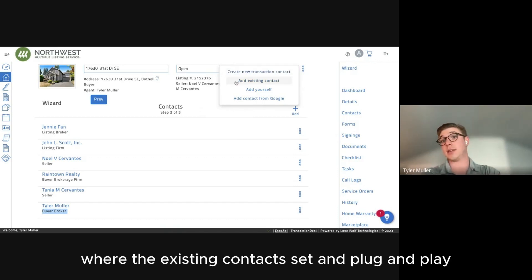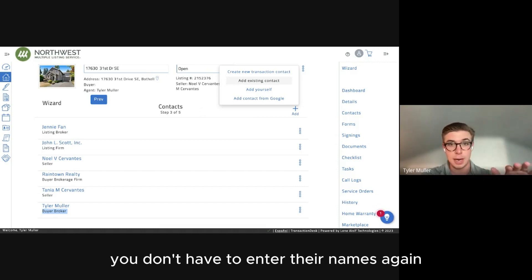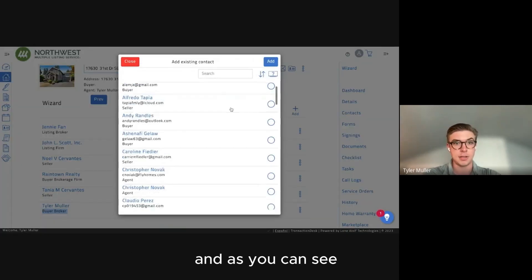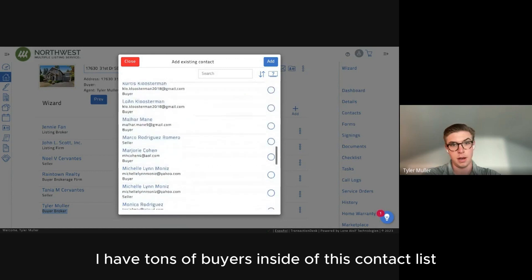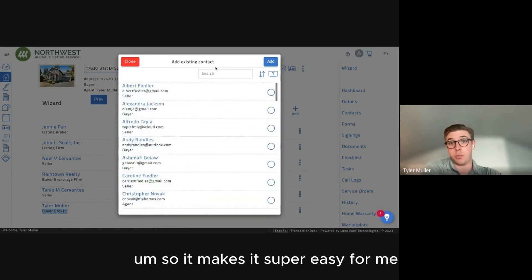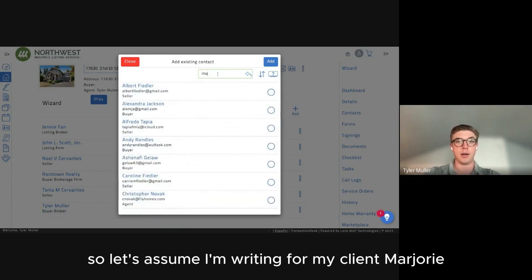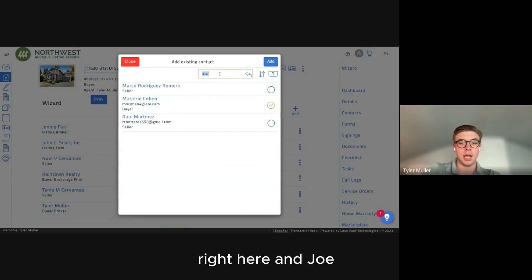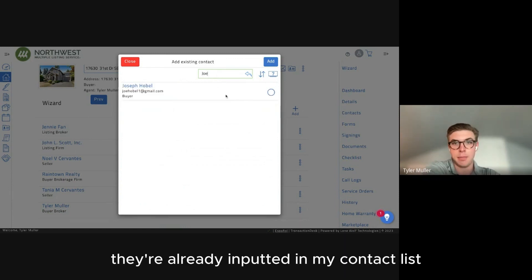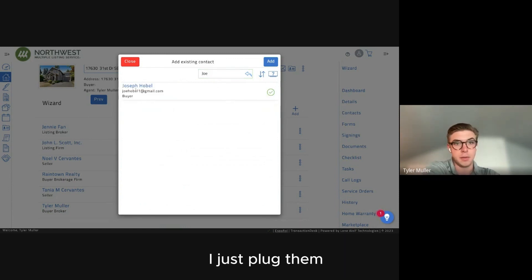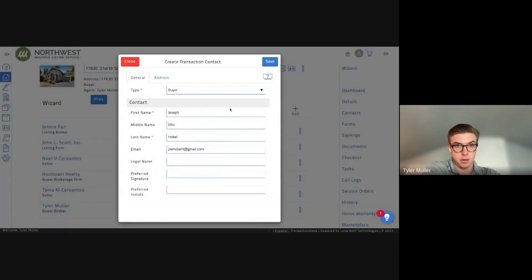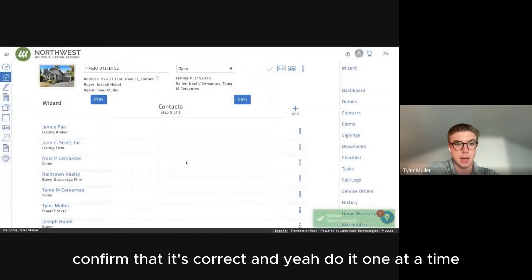If you're writing multiple offers for your buyers, saving contacts makes it so much easier — just grab them from your contact list and plug and play. You don't have to enter emails or names again. I'm going to go to Add Existing Contact. I have tons of buyers in my contact list already. Let's say I'm writing for my clients Marjorie and Joe — already in my list. I just plug them in: full legal name and email are there. Press Add, confirm it's correct.